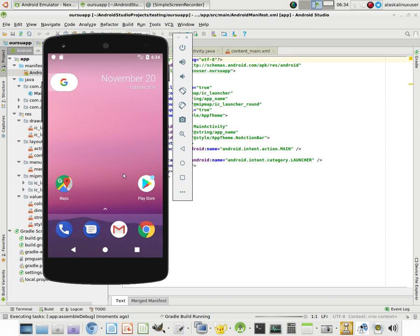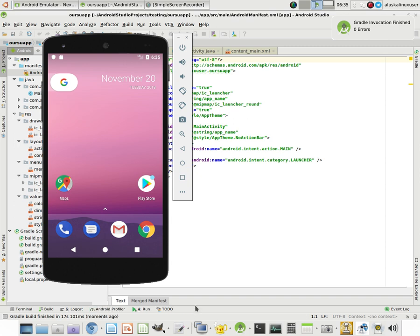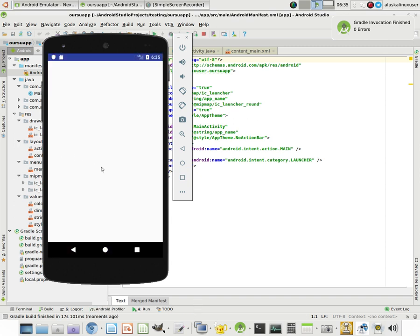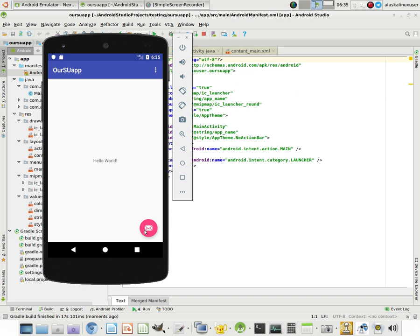And so it's going to install that for us. And once that's installed, right now the Gradle build is running, then it's going to send it, installing the APK. It's sending it over, and poof, there we go. So here's our SU app, and all it says is Hello World.